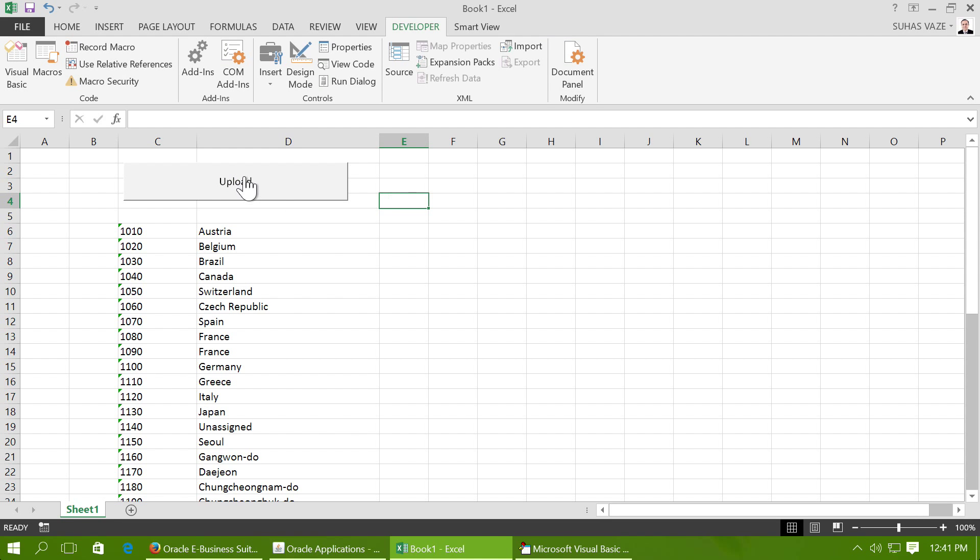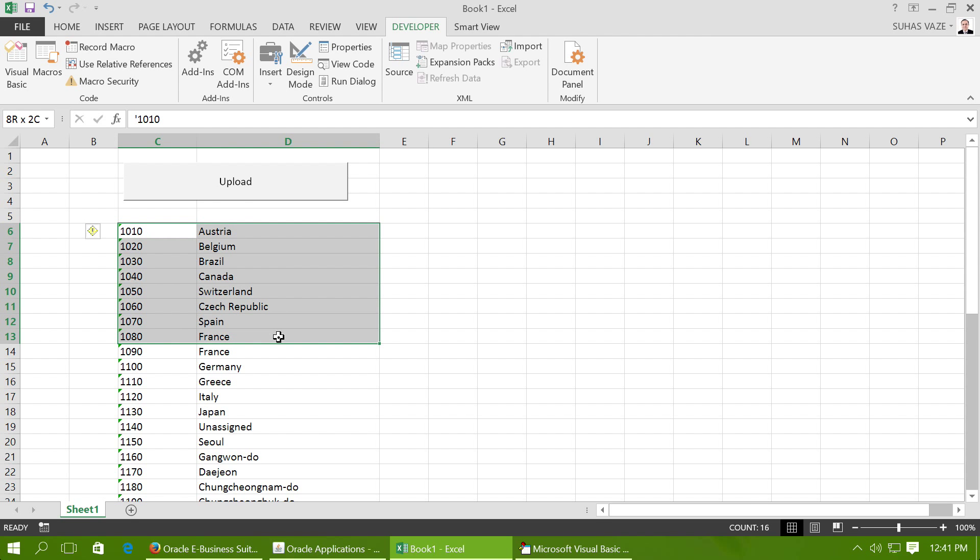As soon as I click on this button, that macro is going to run and load all the values that I have selected.